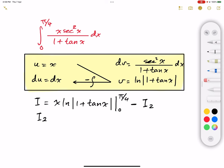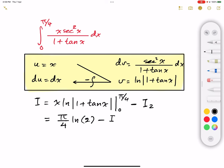Before we calculate I2, let's find the exact value for the first part. If we substitute π/4, that gives us π/4 times the natural logarithm of 1 plus tangent of π/4, which is 1. So that's π/4 times the natural logarithm of 2. The second part at x=0 gives us 0, so we have π/4 times ln(2) minus I2.